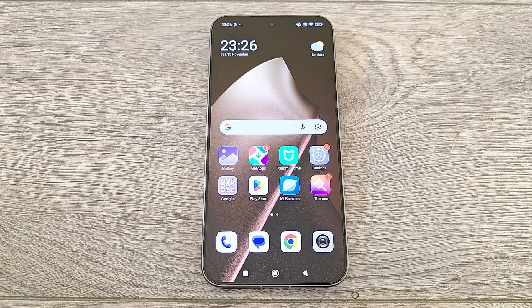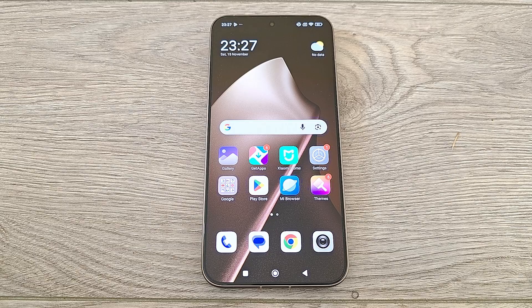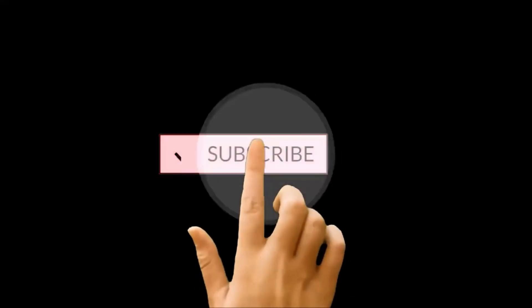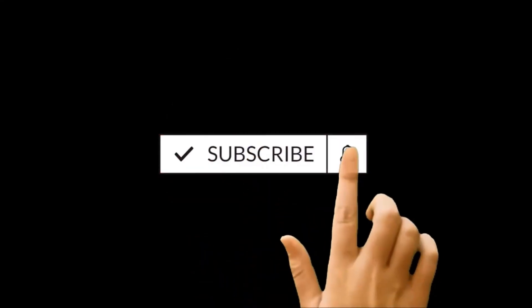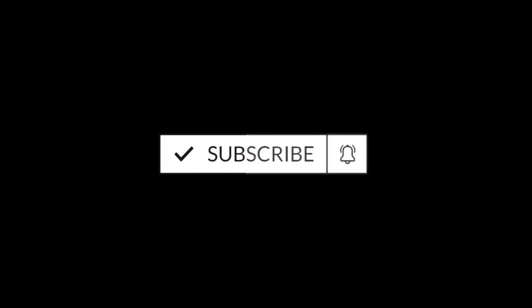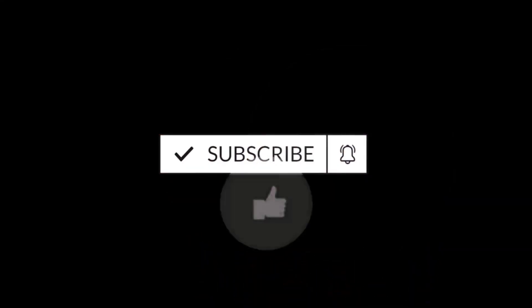Hello everyone, this is Sean Heather and in this video I'm going to show you how to update your Xiaomi 15T, Pro 15T, Xiaomi 15, or any of the Xiaomi, Redmi, or Poco smartphone to Android 16 and the Xiaomi HyperOS 3.0.